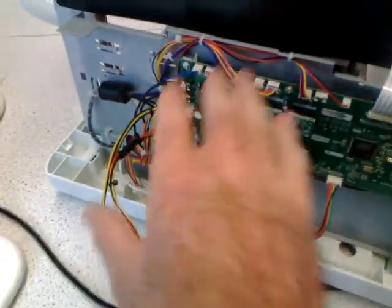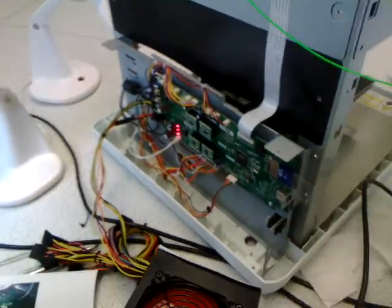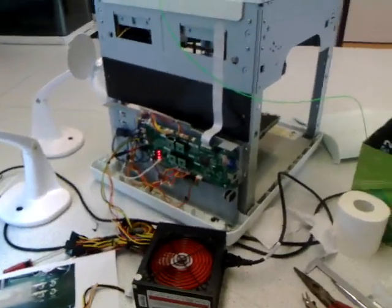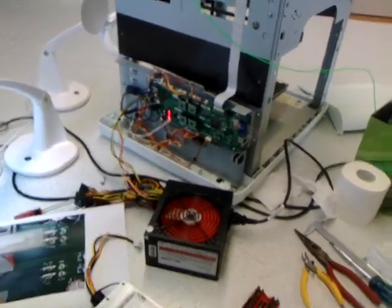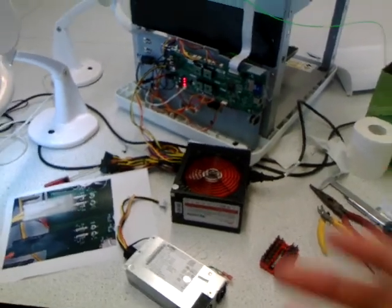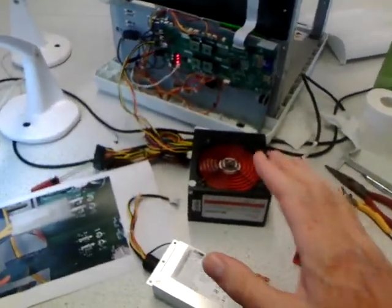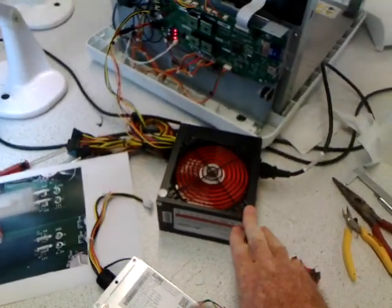And you can see now all the lights are on, it's happy. So we're going to do a print test job but I suspect everything is going to be fine. So that's your quick fix if your power supply goes.